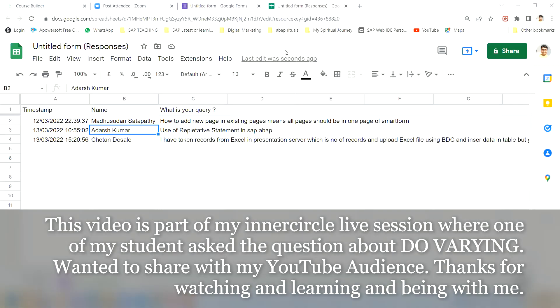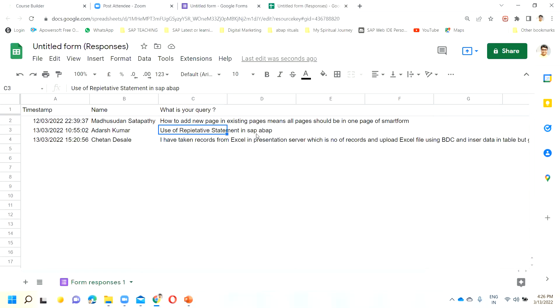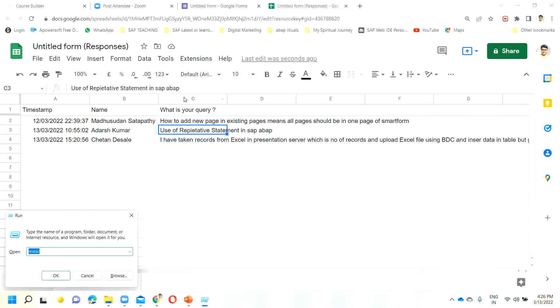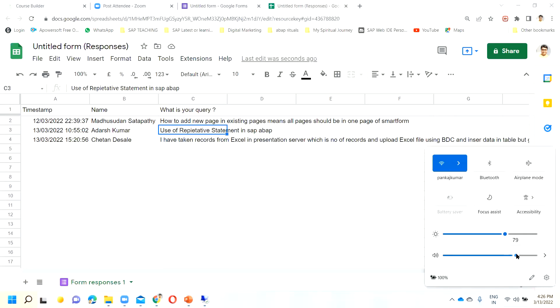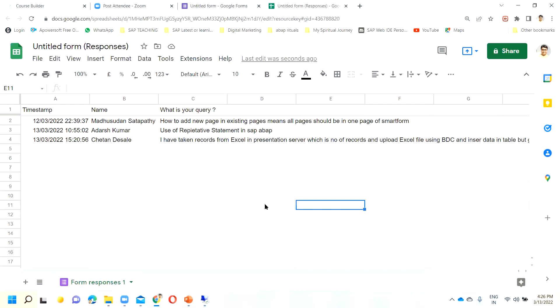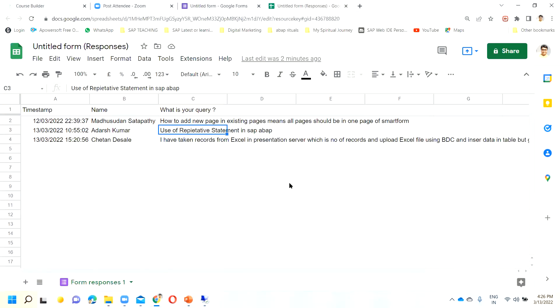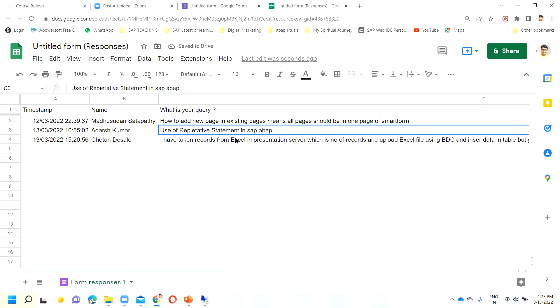Okay, so we were talking about DO VARYING. Also, one question was about how to create a QR code in the smartphone — clear code, QR code option to create. I have created a QR code; we need to check if anyone here has created it. Let me first explain this topic and then we will see if someone has created the QR code, or we will search Google together to find the solution.